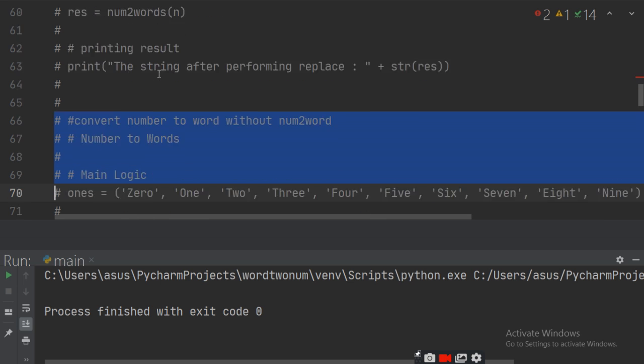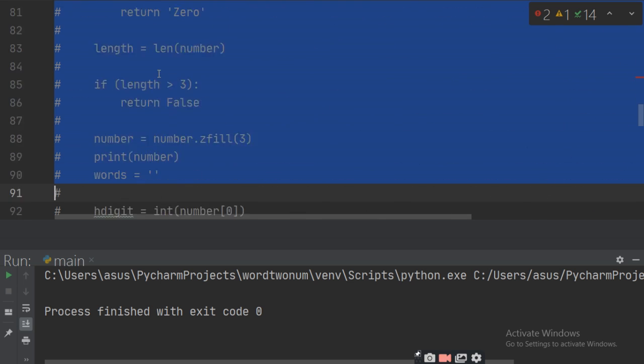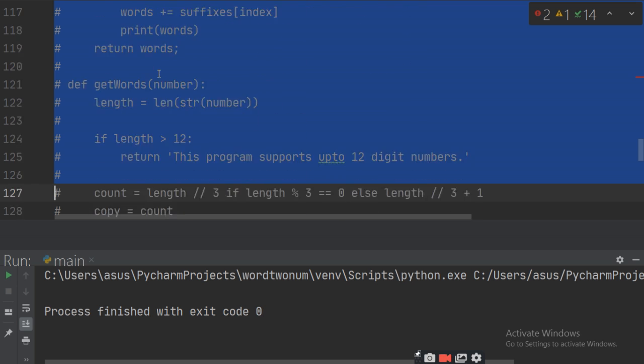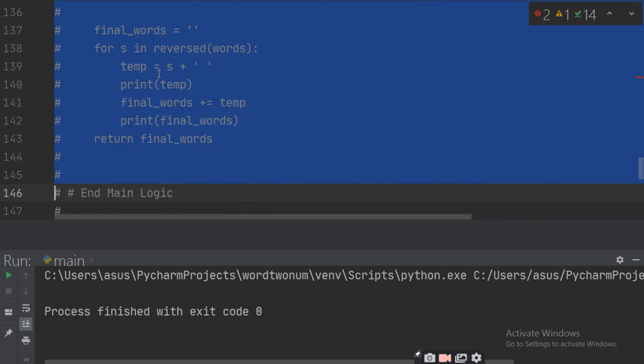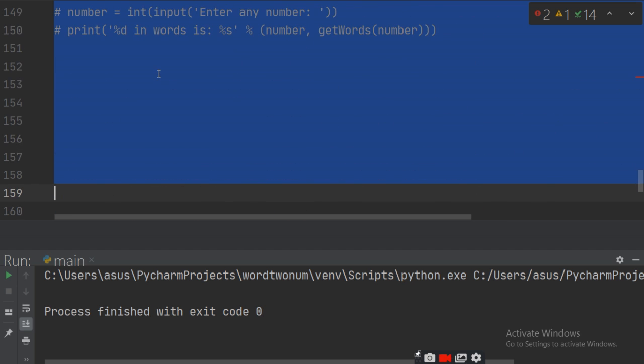Now uncomment all this portion to get the result of the program.